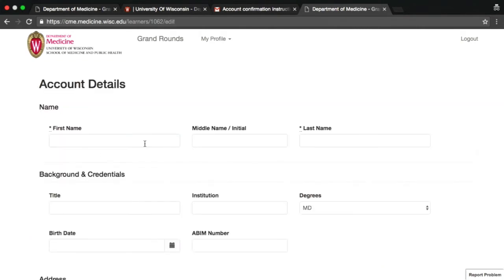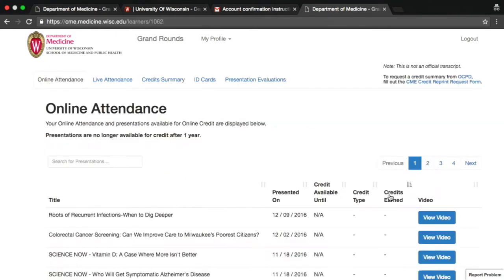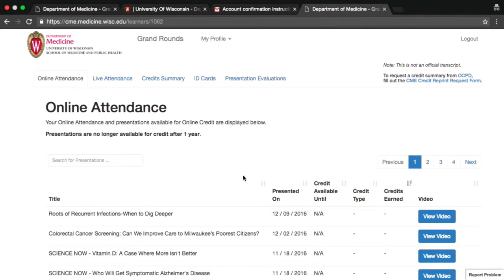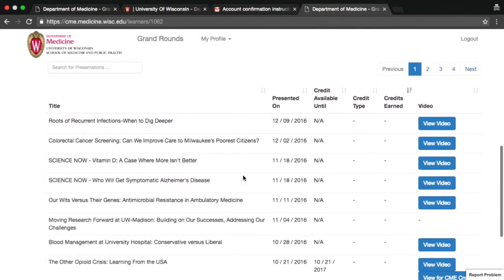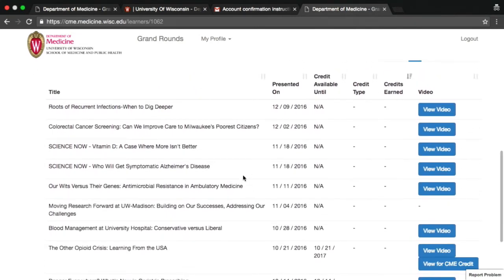The dashboard allows you to easily access and update your profile and to view presentations that are available for online CME credit. Continuing education credit for each lecture is available until one year after the date on which the live lecture was presented.